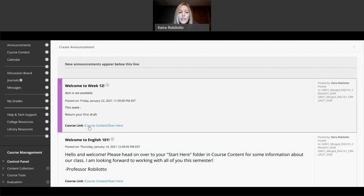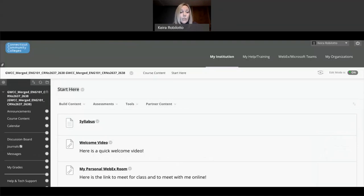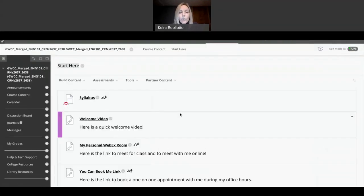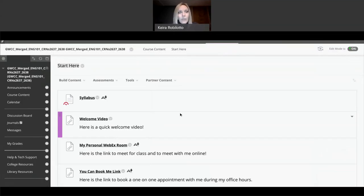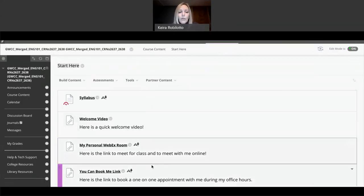Now, you'll notice here that it says item is not available because it's not going to be available, according to me, until the 22nd, right? That's when I want it to be available. You can see what I wrote, and then you can see the course link.